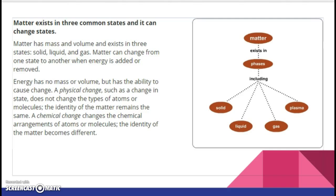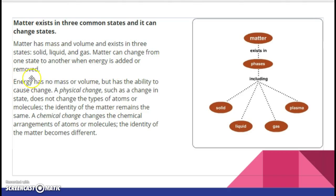Matter exists in three common states, and it can change states. It can be solid, liquid, gas, and also plasma. Where would you find plasma? In the sun or other stars, in lightning, and a few other places. Matter can change from one state to another when energy is added or removed. The vocabulary word for adding energy is endothermic. And if we're removing or taking out the energy, that's exothermic.